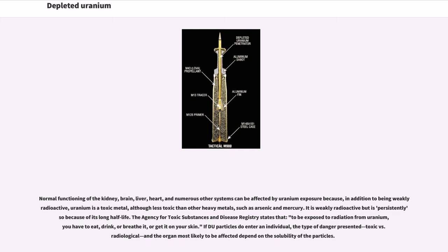Normal functioning of the kidney, brain, liver, heart, and numerous other systems can be affected by uranium exposure because, in addition to being weakly radioactive, uranium is a toxic metal, although less toxic than other heavy metals such as arsenic and mercury. It is weakly radioactive but persistently so because of its long half-life. The Agency for Toxic Substances and Disease Registry states that, to be exposed to radiation from uranium, you have to eat, drink, or breathe it, or get it on your skin. If DU particles do enter an individual, the type of danger presented — toxic vs. radiological — and the organ most likely to be affected depend on the solubility of the particles.